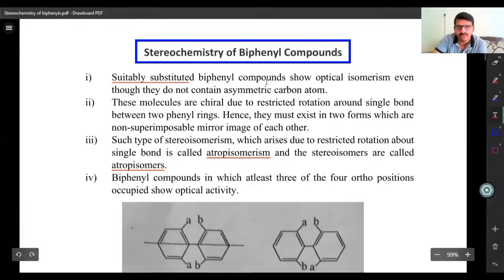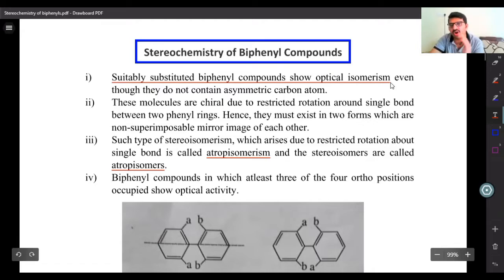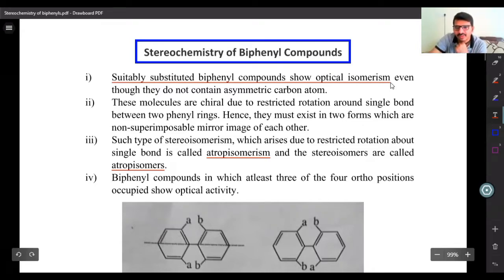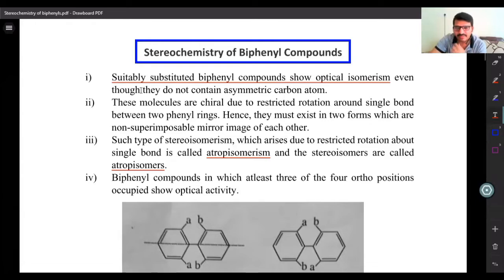Suitably substituted biphenyl compounds show optical isomerism. Not all biphenyl compounds, only suitably substituted biphenyl compounds show optical isomerism even though they do not contain an asymmetric carbon atom.